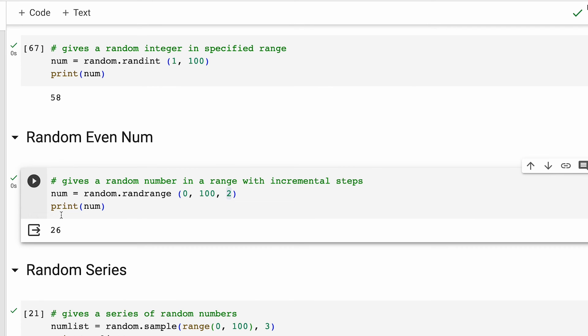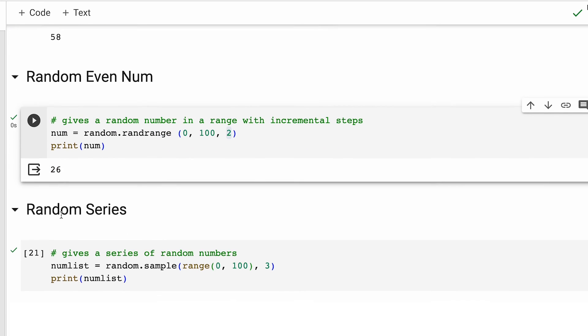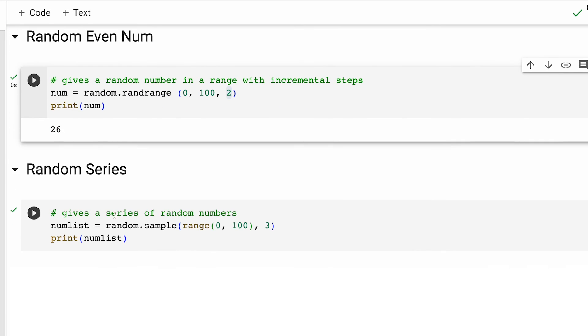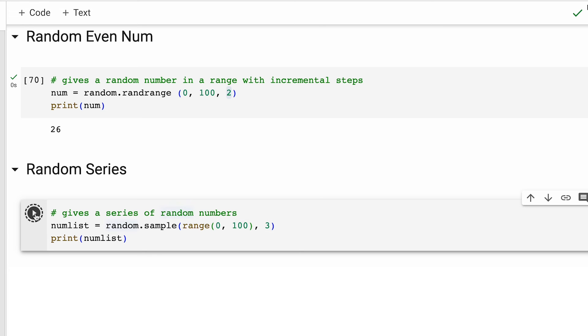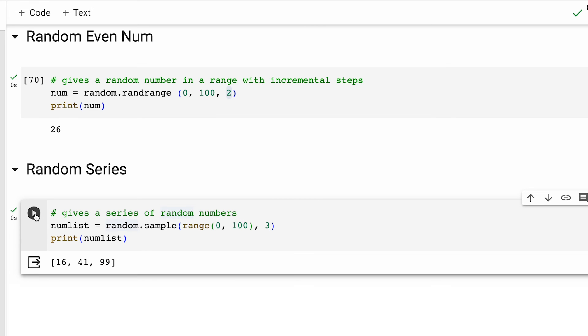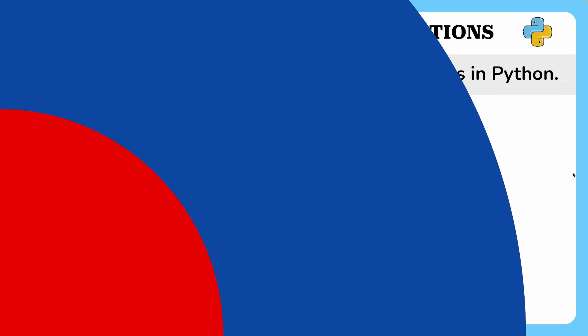Alright, moving on to the last use case, all of these codes that we have discussed till now give a single random number every time we call them. Now, to print a series of numbers randomly, we use the sample method. For using the sample method, we first of all define a range, let's say between 0 and 100 and the number of random numbers that we want to generate. If I run this one, we'll get three random numbers generated. So that is all about random numbers. Next time when you are asked about how to print random numbers, I hope you can answer that question.